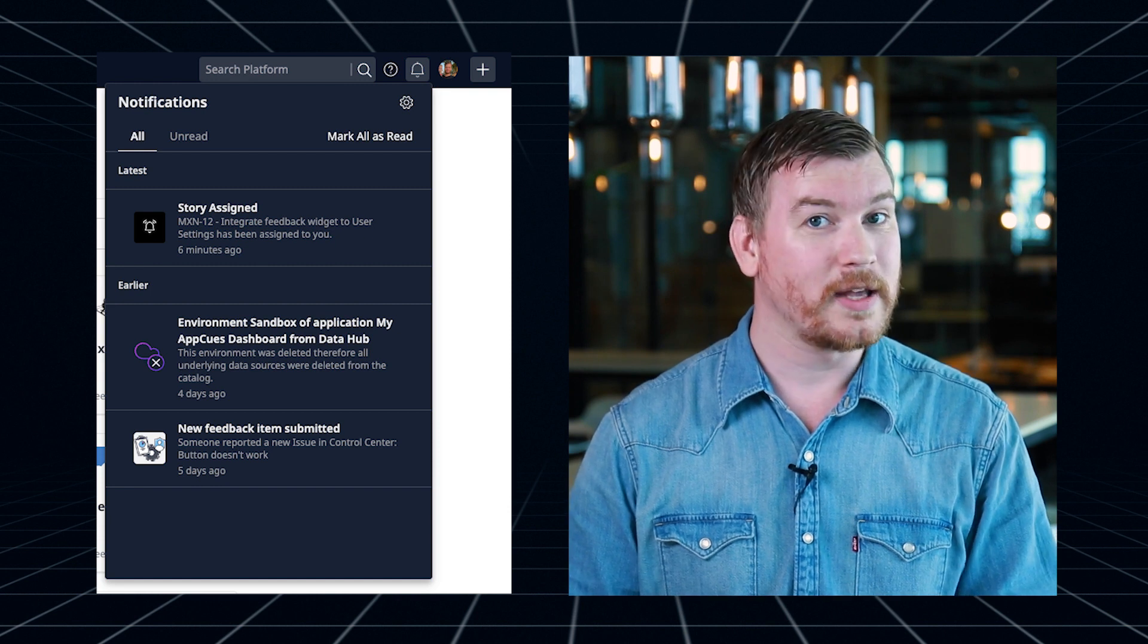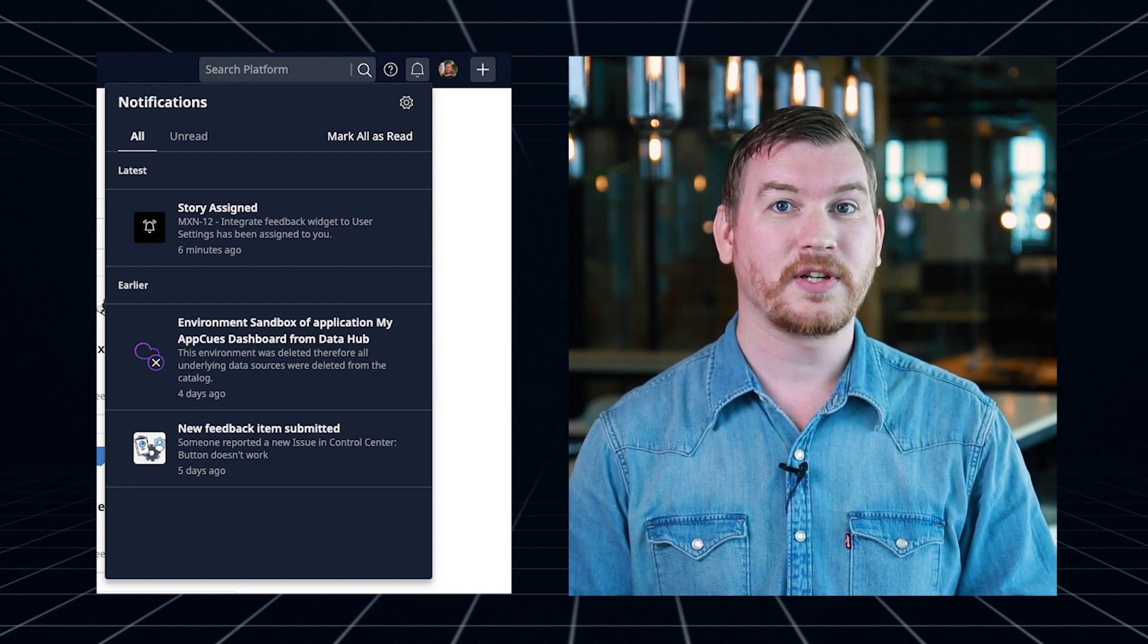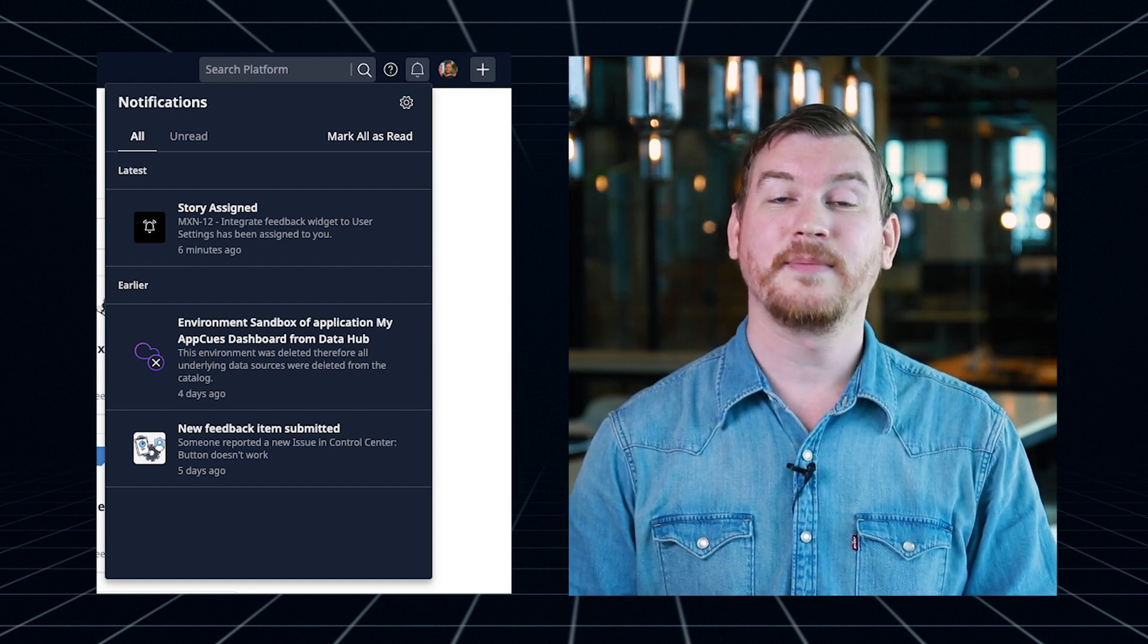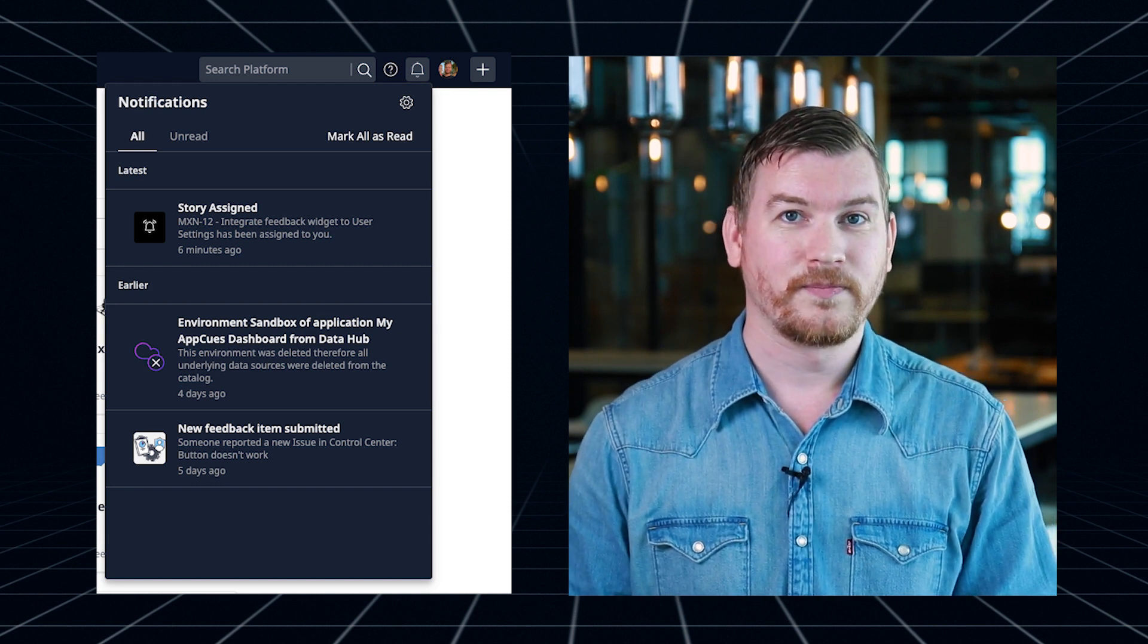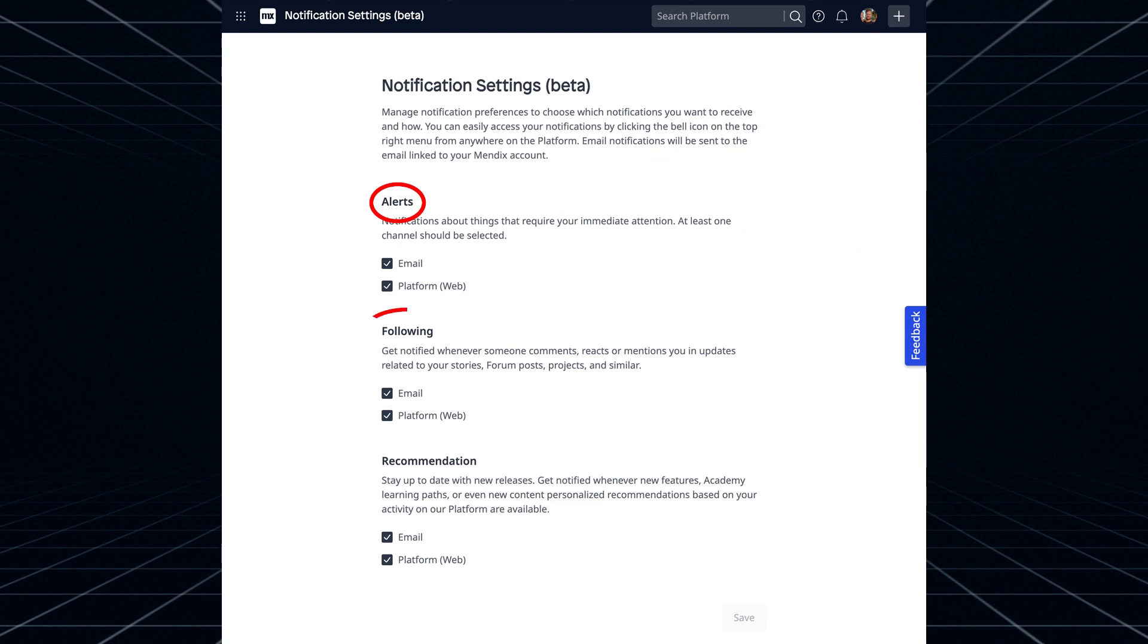We can even send you an email if a specific notification is important to you. Right now, there are about 10 types of notifications across three main categories: alerts, following, and recommendations.